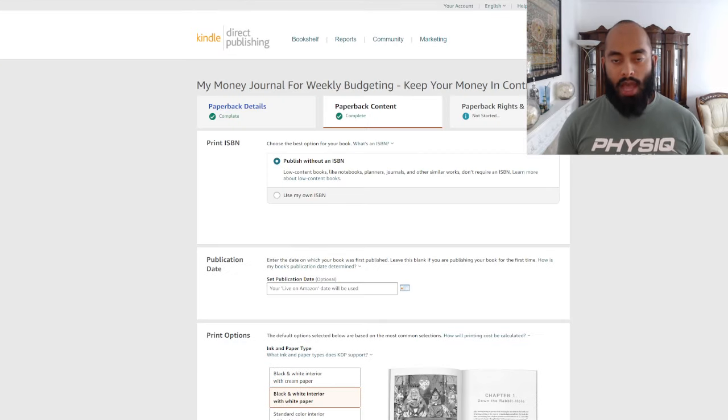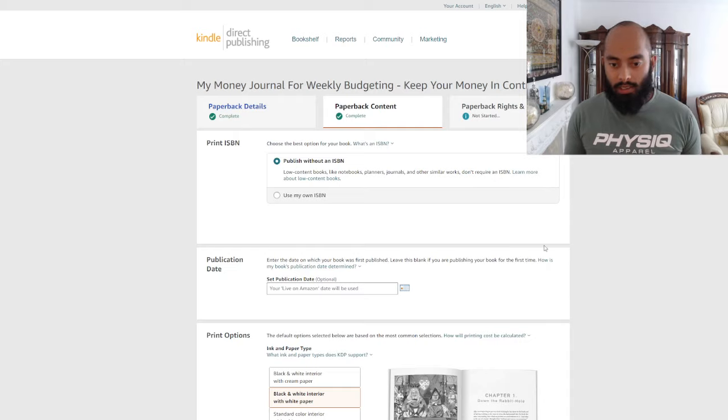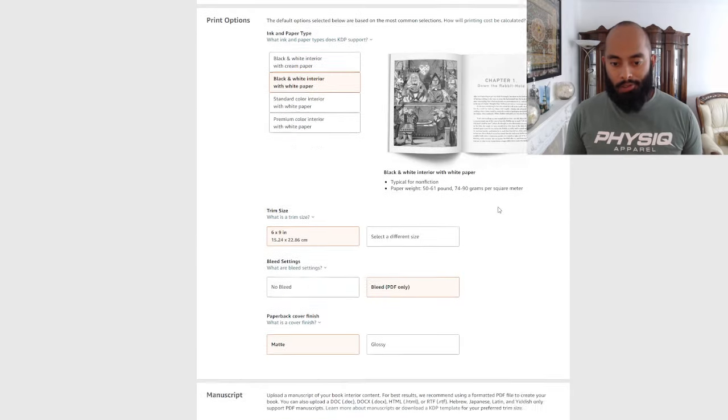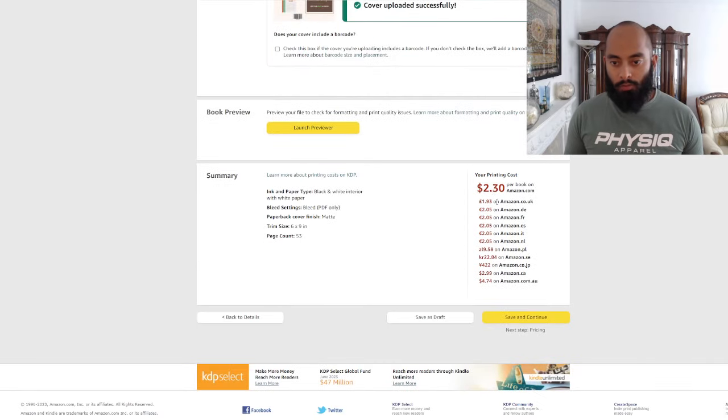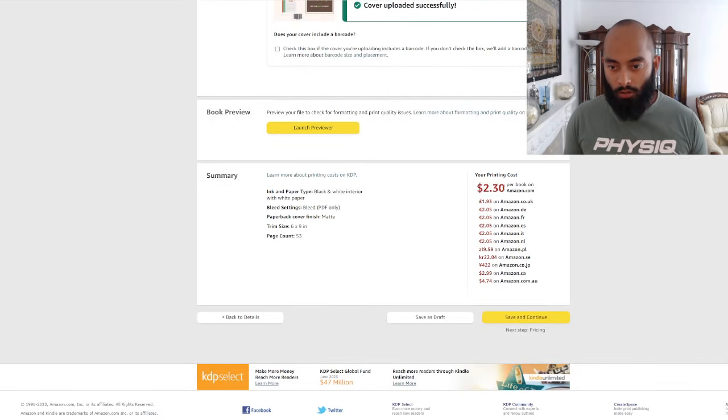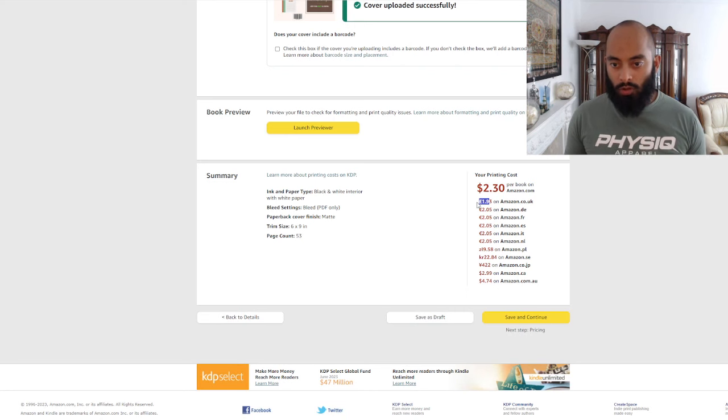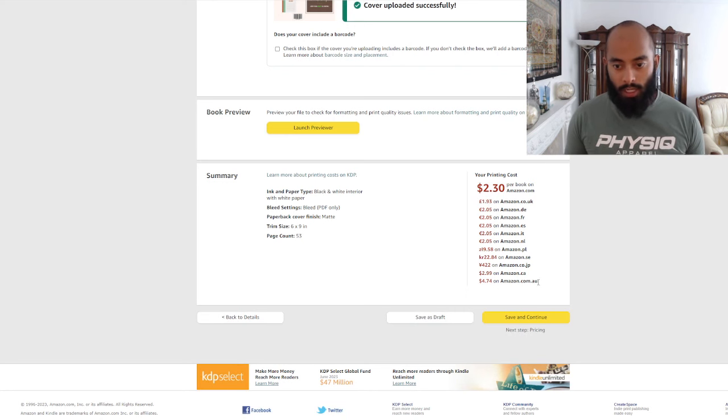Printing cost we can see here is $2.30 per book, and for Amazon UK where I'm based is £1.93.